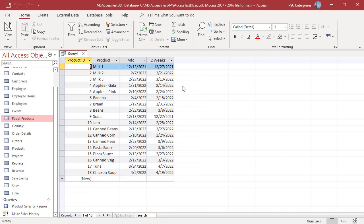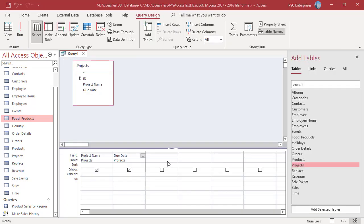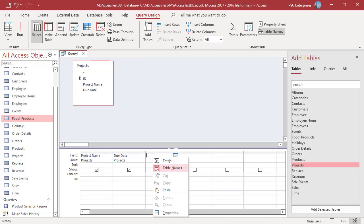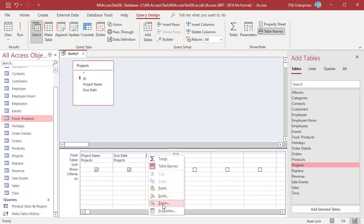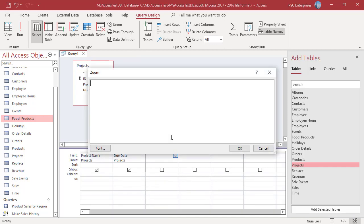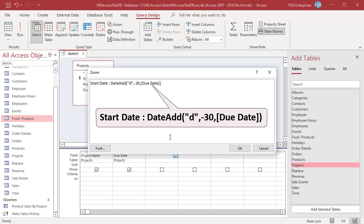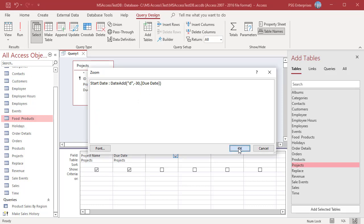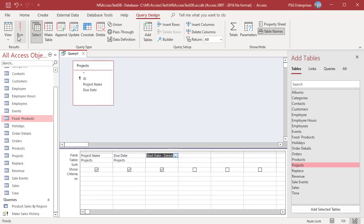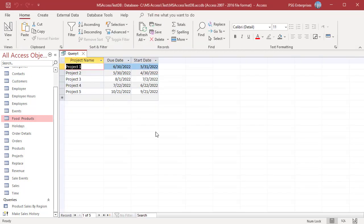To subtract an interval, pass a negative value as the number. To find the start date, which is 30 days before the due date in the projects table, use this expression. Pass d as interval and minus 30 as number. Run the query. The query returns dates 30 days less than due date.